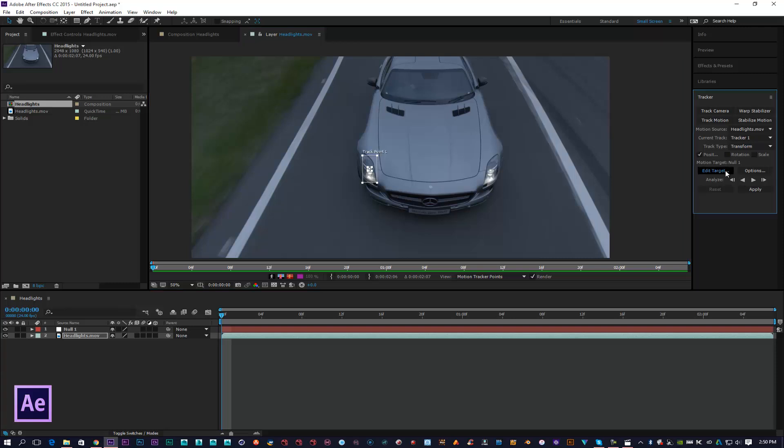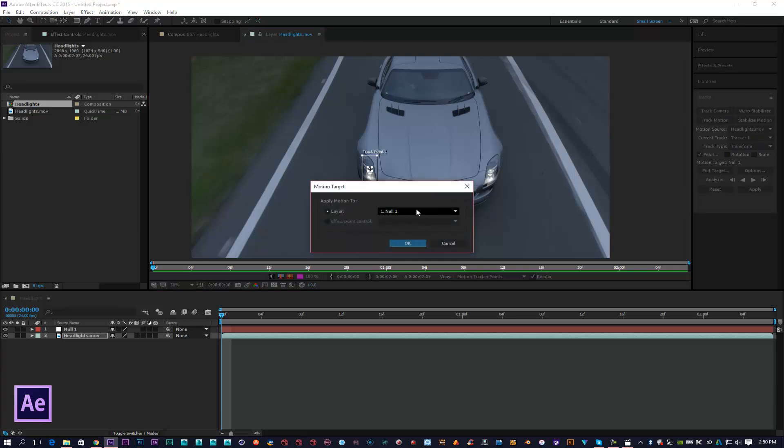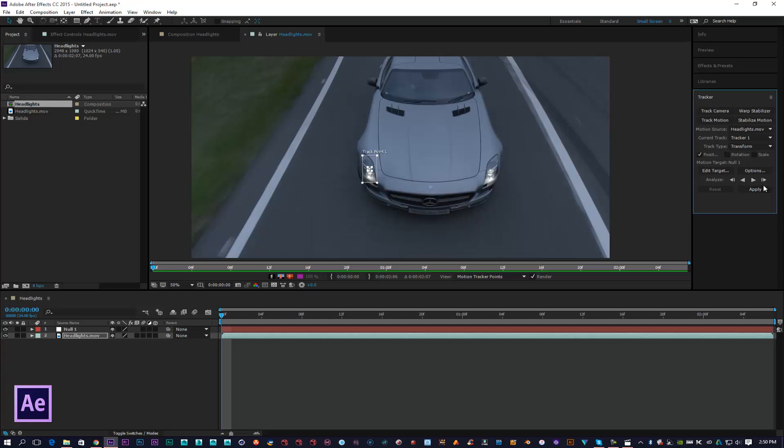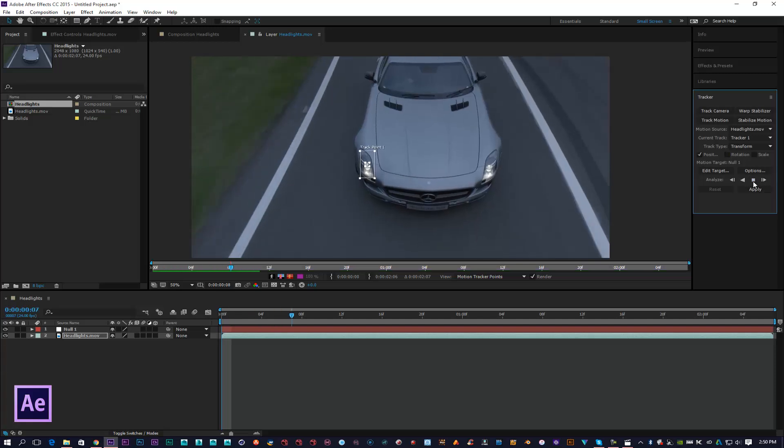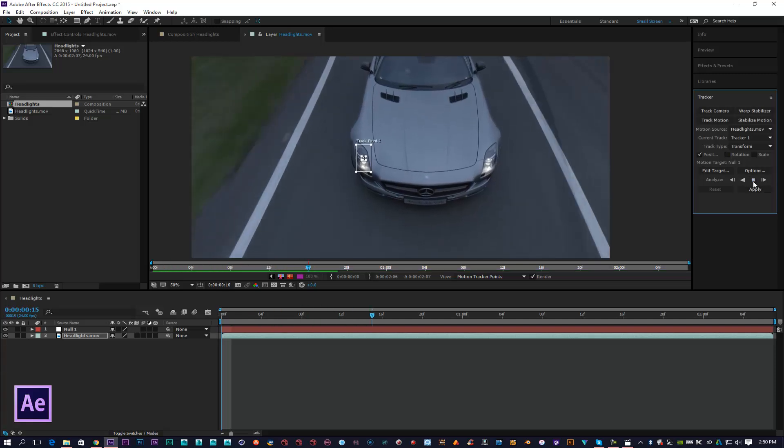I'm going to edit my target, make sure my Null 1 is selected, click OK, and then I'm simply going to track forward.